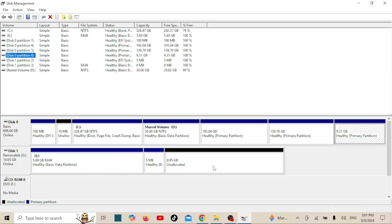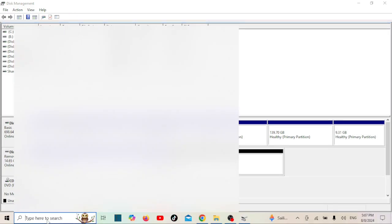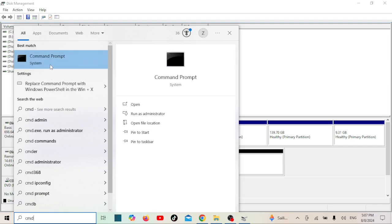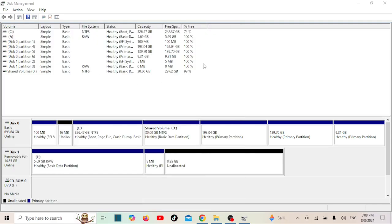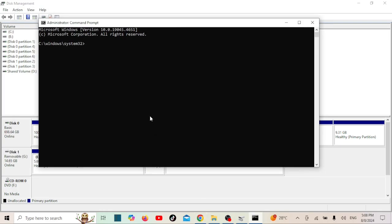Let us now fix the problem using the Command Prompt. This method can be a bit more technical, but I'll walk you through it. Open the Start menu, type diskpart, and press Enter.